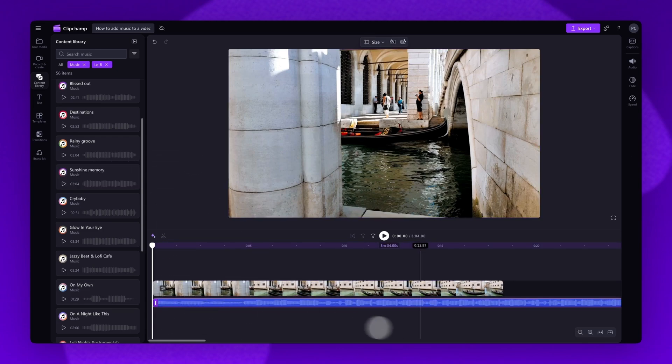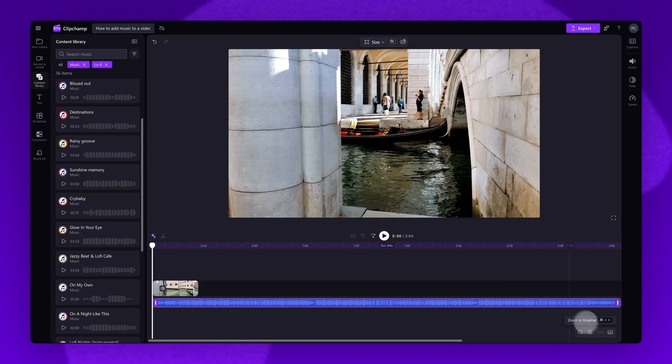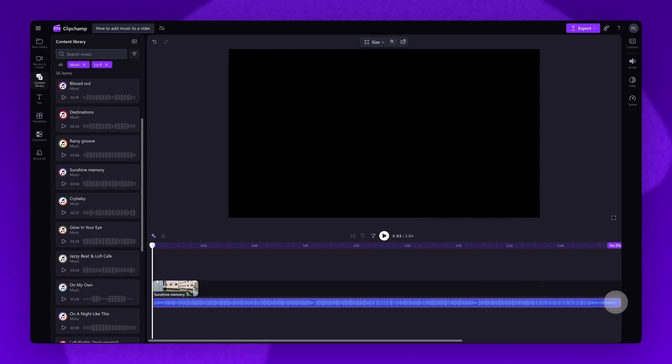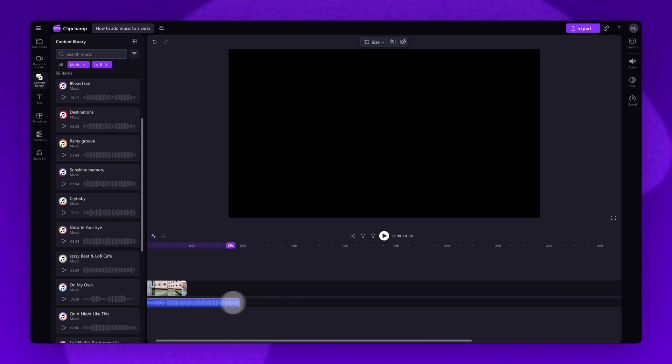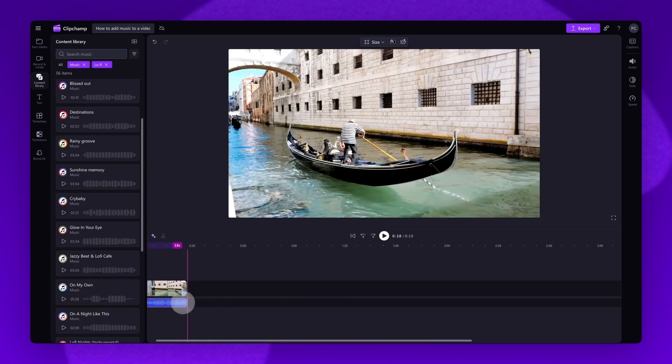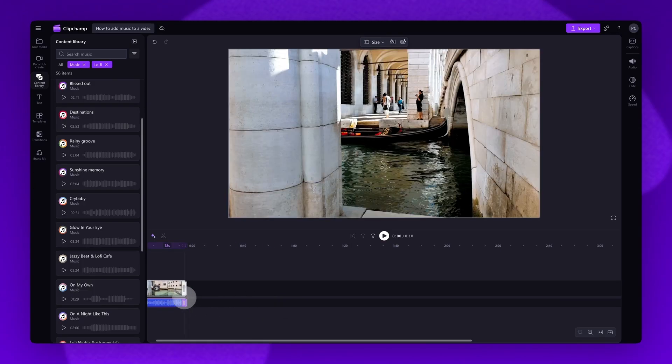Now, if the audio track is longer than your video, simply trim the length of the audio track by dragging the end handle to the left until it meets the end of your video.